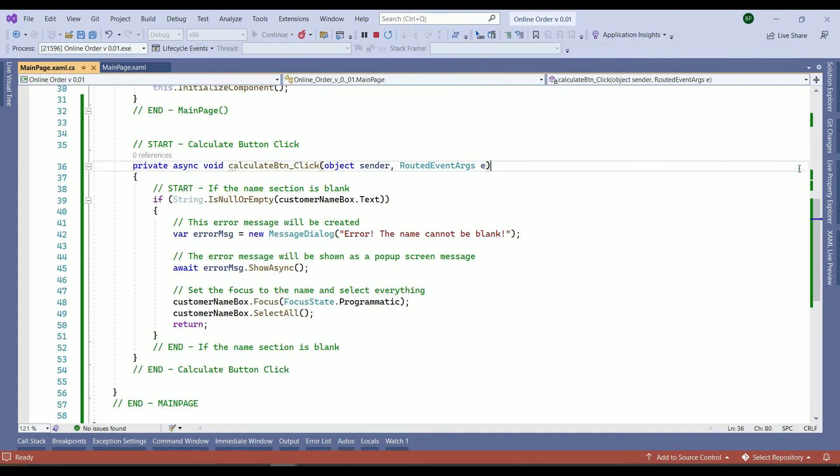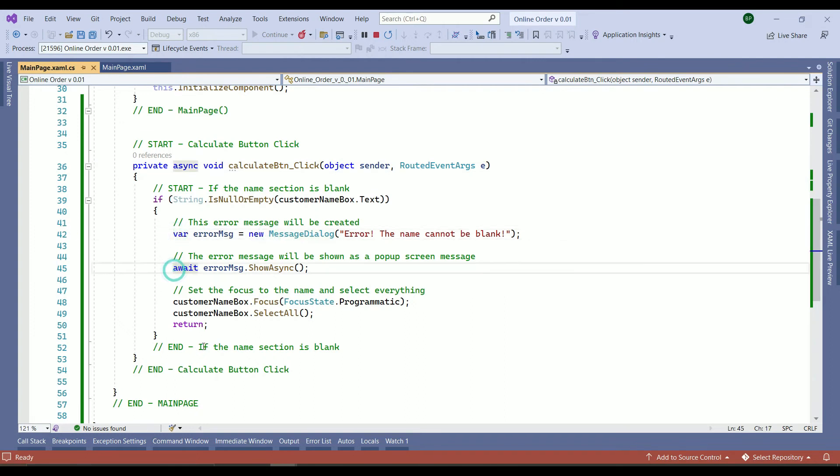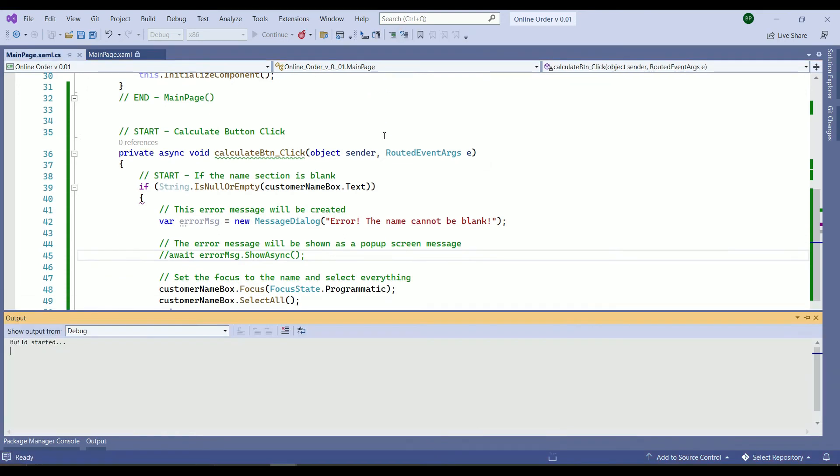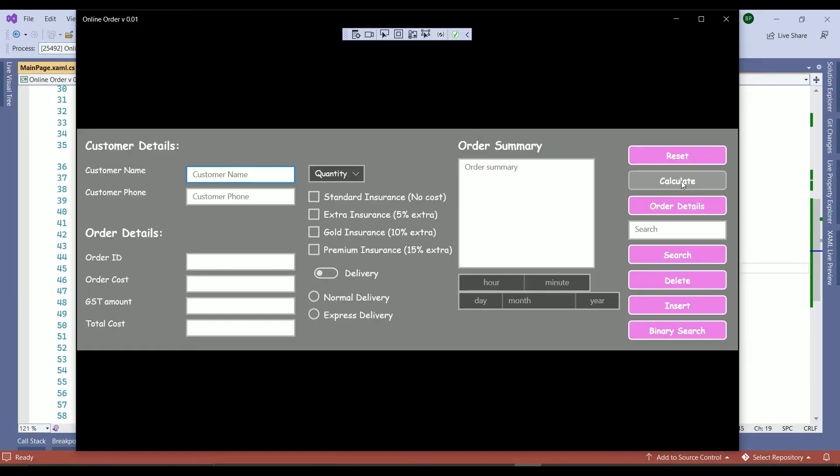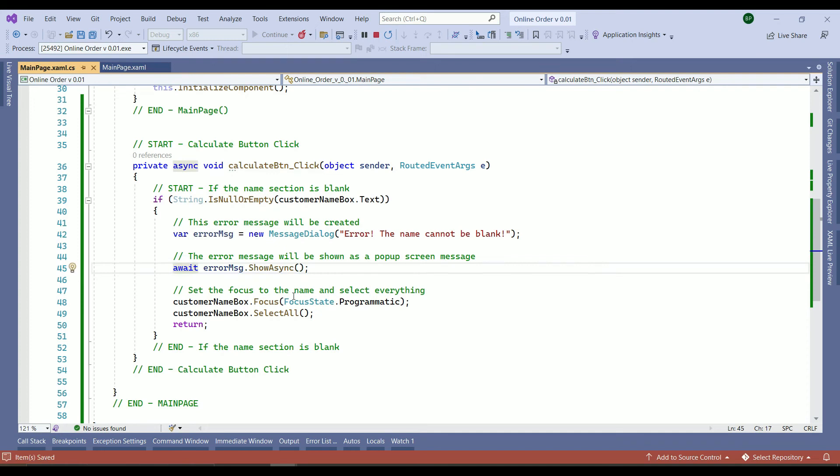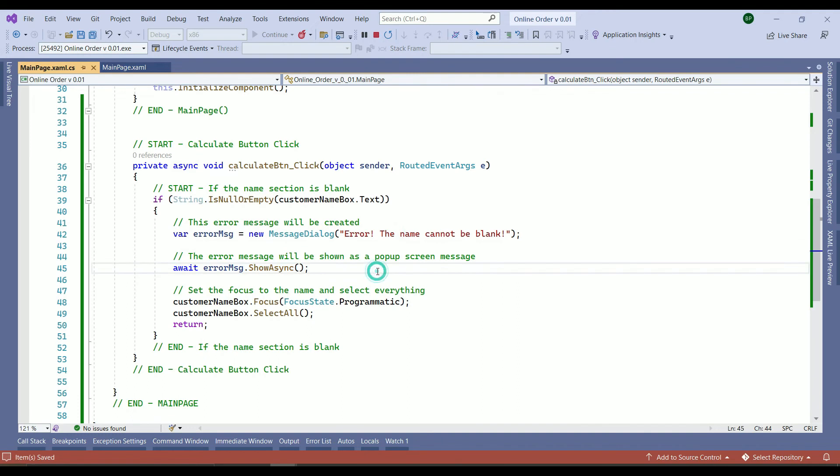So go back to your code. This is the main thing. It has to stay here. But let's comment out the await error message to see what will happen. So just comment it out. Save it. Rerun your code again one more time. Click on calculate. As you see nothing shows. But the focus goes back to the customer. So the await. Save the work. The await is going to return this error message and will be shown as a pop-up screen message to the customer.